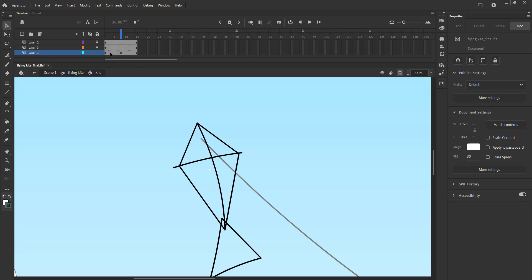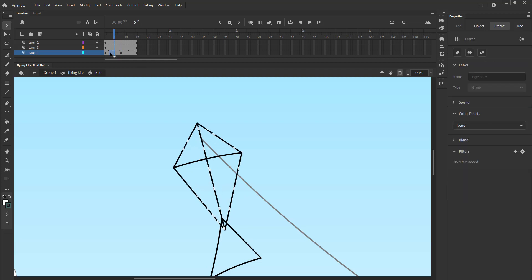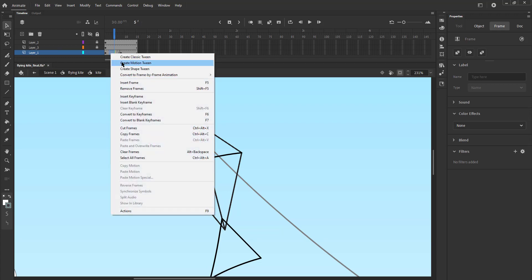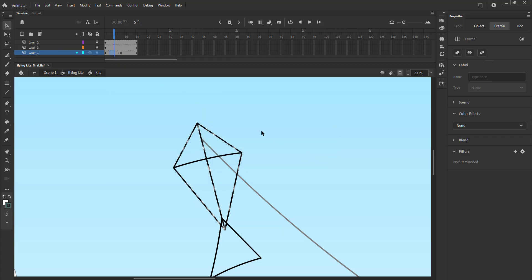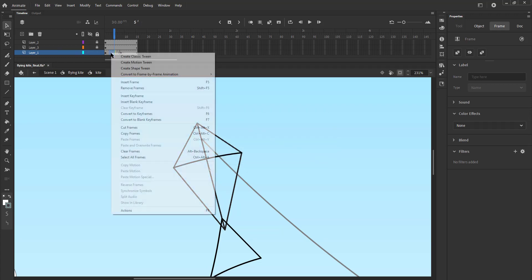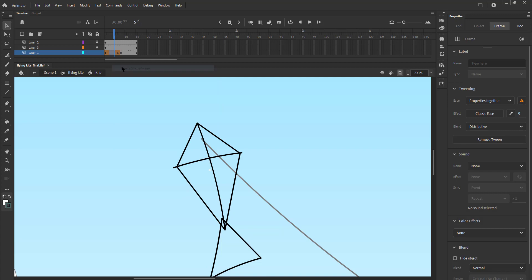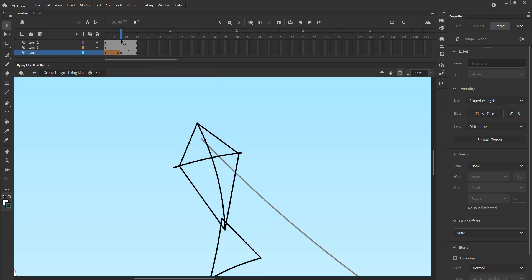We now select random frames on this layer, right click on them and select Create Shape Tween from the menu. We can see that our shape is morphing into the modified shape on frame 8.